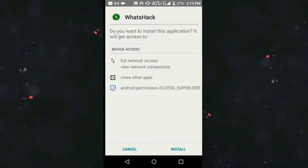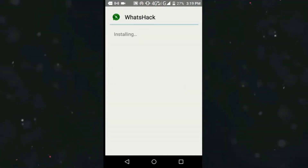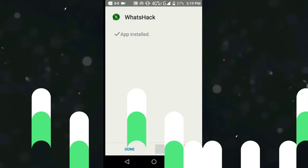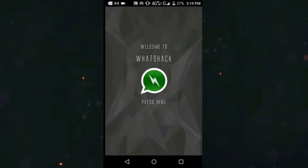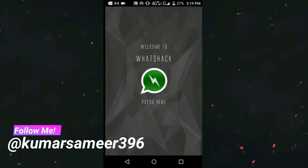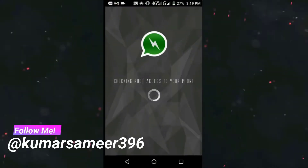Once installed, open it up and click on the 'Press Here' button. It will start checking the root access of your phone.